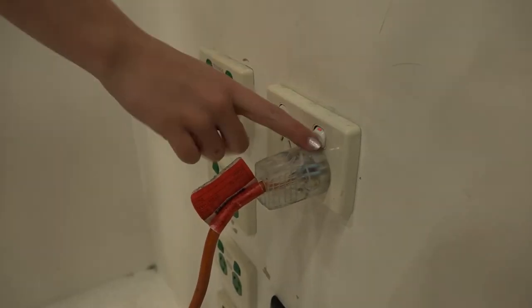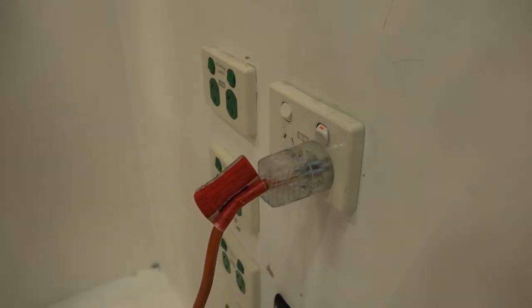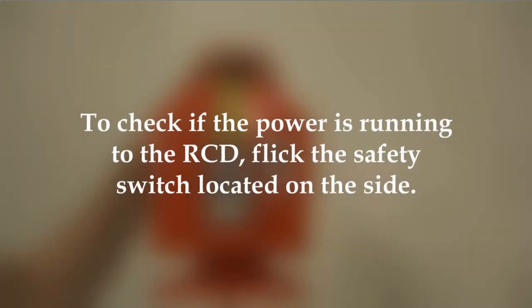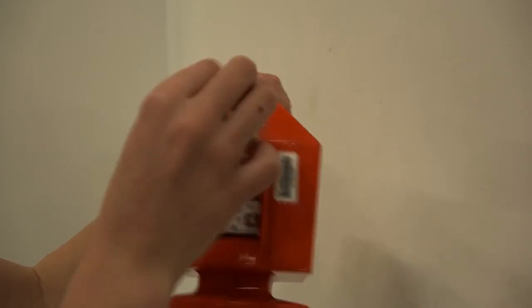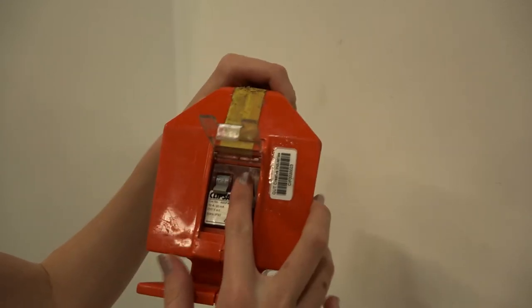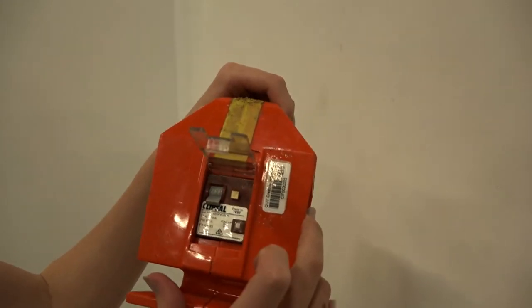Switch the power point on the wall on. Attention! To check if the power is running to the RCD, flick the safety switch located on the side. If the power is working, when the button is pushed it'll make a sound.